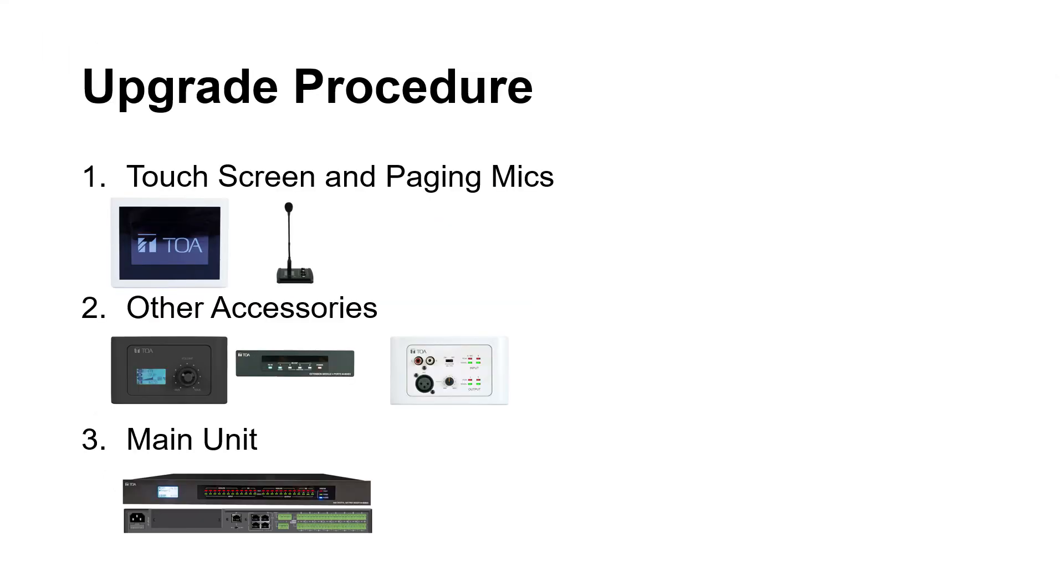The system upgrade procedure has the following order. First, we will update the touchscreens, paging mics and the rest of the accessories. And finally, we will update the main unit.